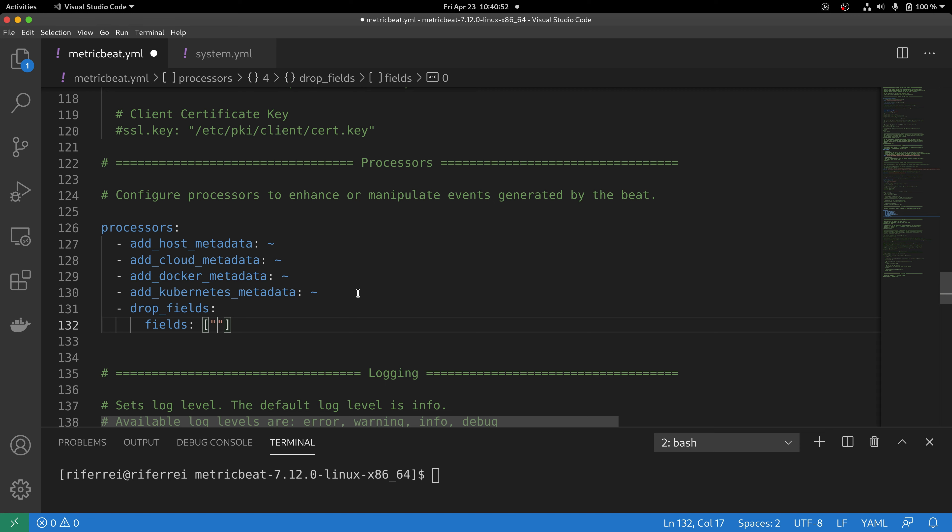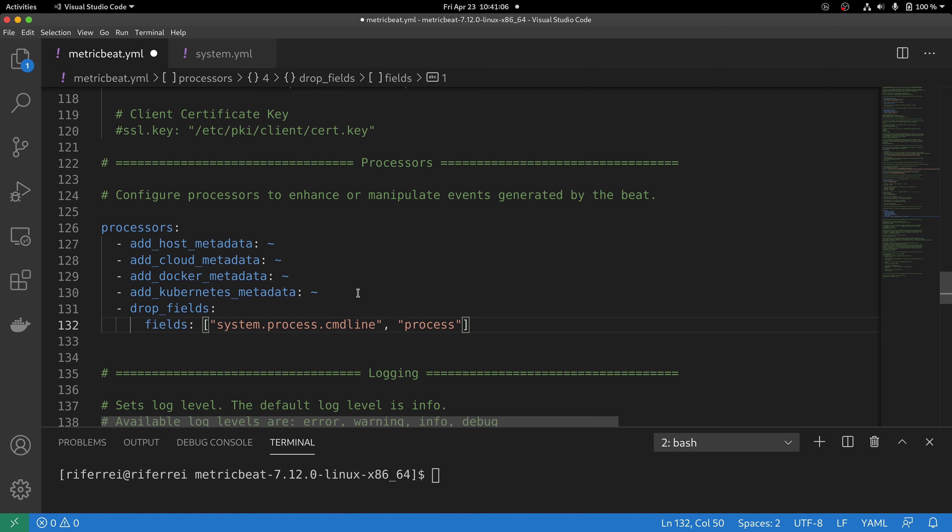The first field you are going to remove is called system.process.cmdline, then we are also going to exclude the field process.command_line. And lastly, we are going to exclude the field process.args.